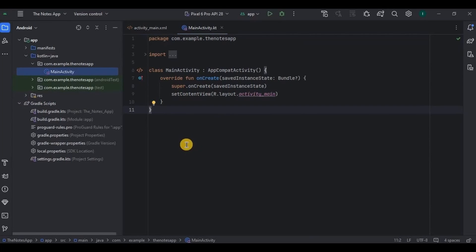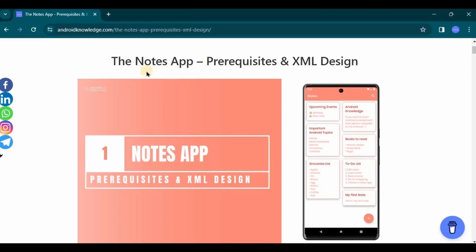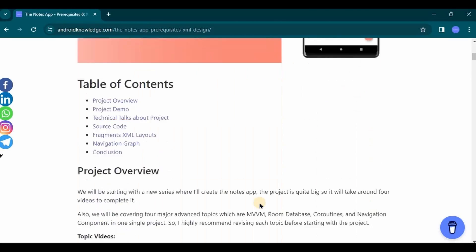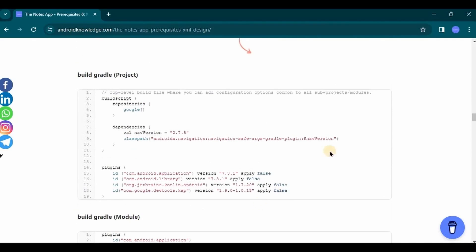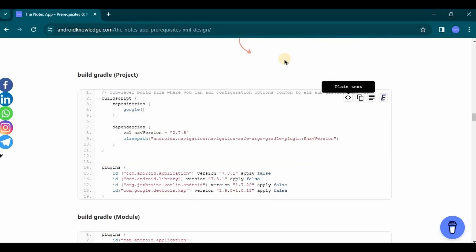As I always say, as a developer your first priority should be logic rather than designing. To save your time I am providing source code only for the prerequisites and XML layout so you can copy-paste it, but there are a few important parts that need explanation. So don't directly jump to the source code — watch this video first and then go to the source code.